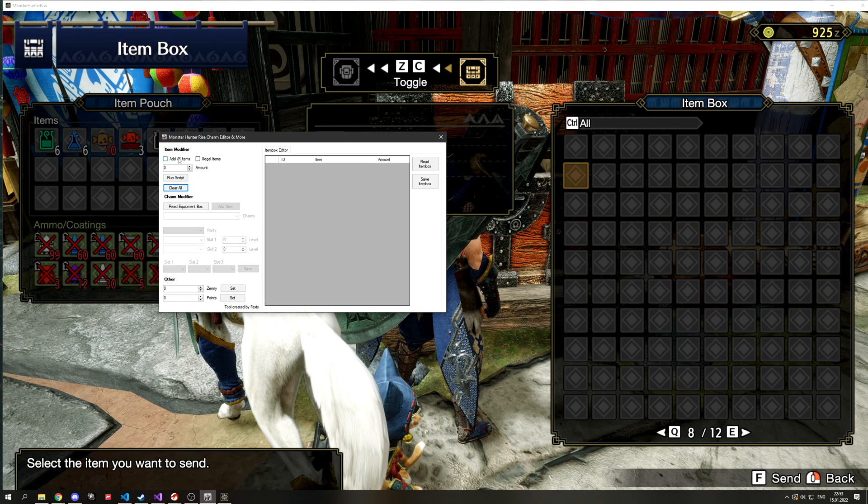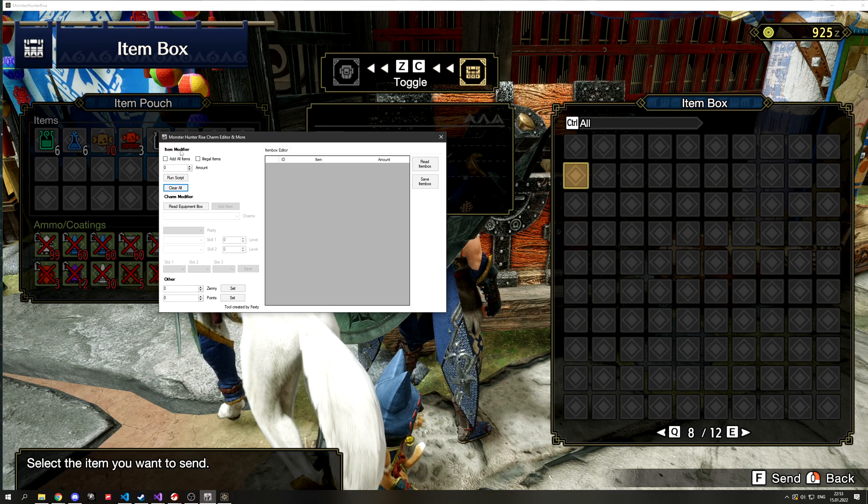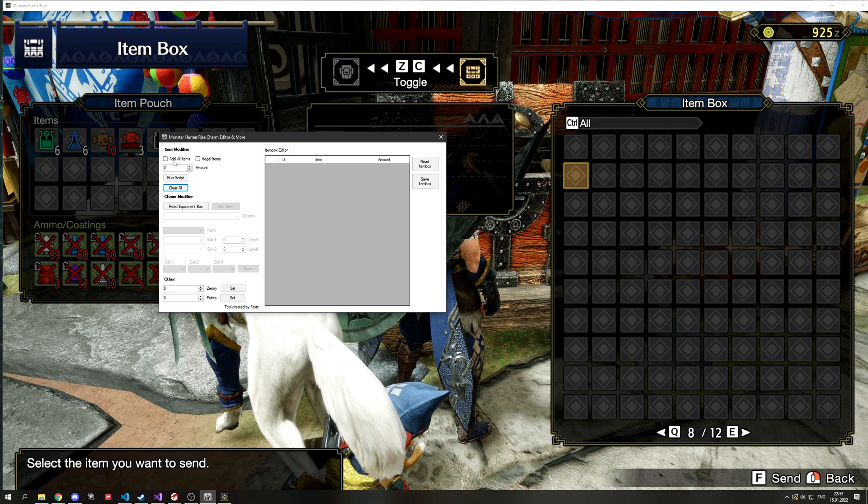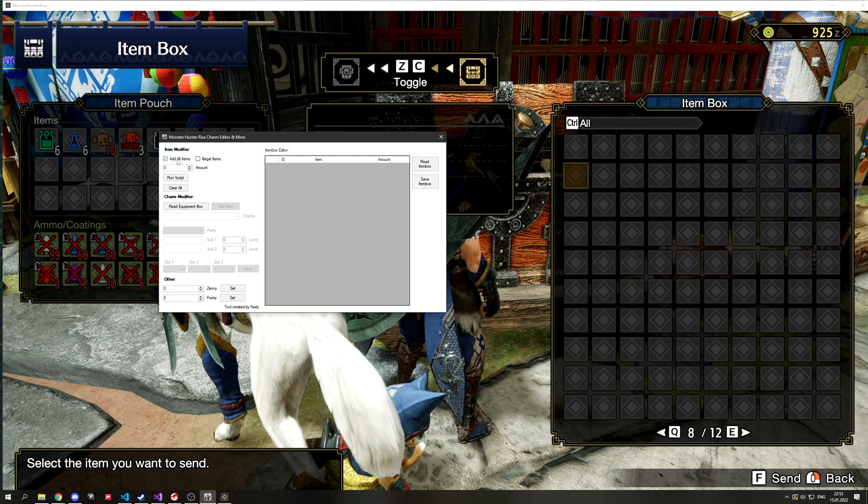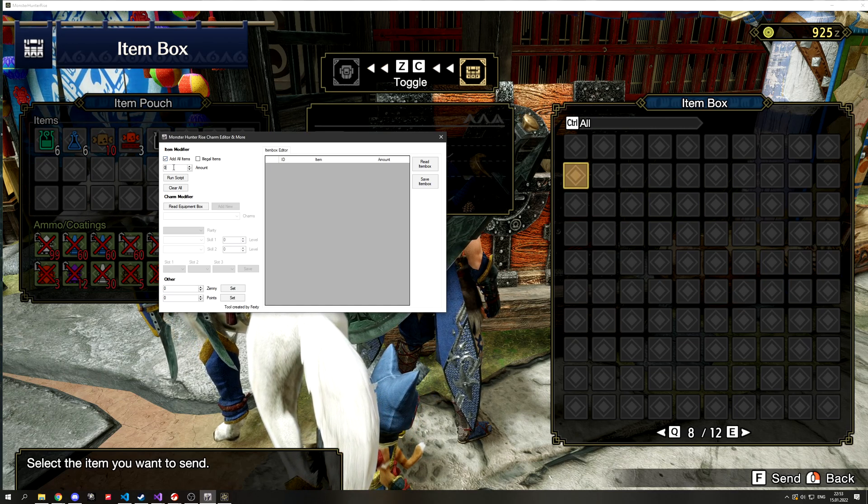On the top left corner there is a setting that will automatically add all items for you in the item box with two simple clicks. You can also choose the amount of items.